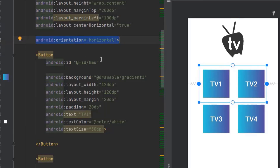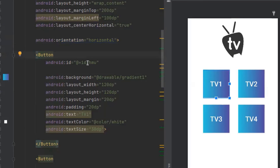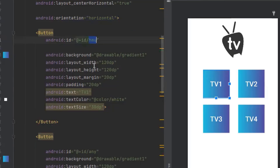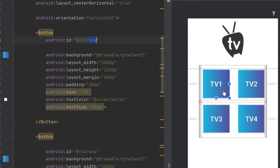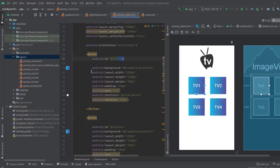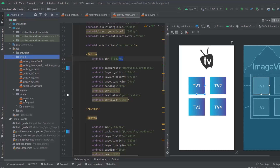After setting up the LinearLayout, you create a Button and give it an ID. Then you give it the dimensions of your button — in my case I make it 120x120dp. To edit the color for the button, you simply go to the 'values' folder and inside it you find 'colors'.